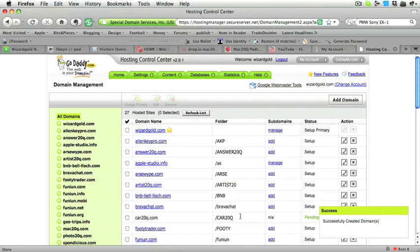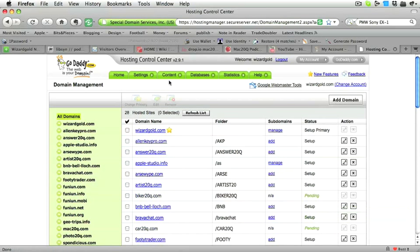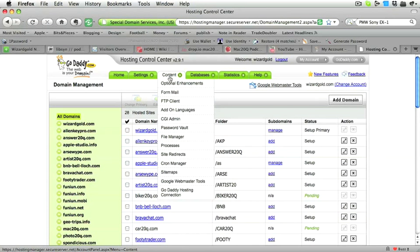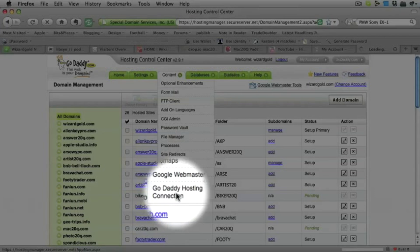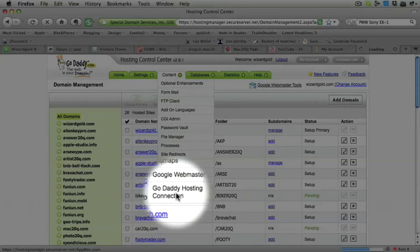So there you go, the domain name has been successfully created. And the next thing to do is to go to the GoDaddy hosting connection, because that's where we need to go to be able to get GoDaddy to install WordPress for us.